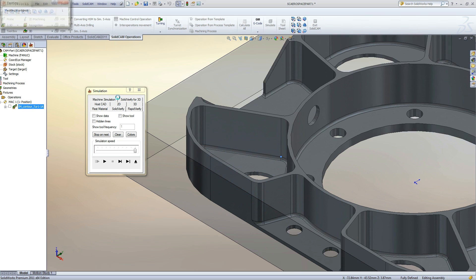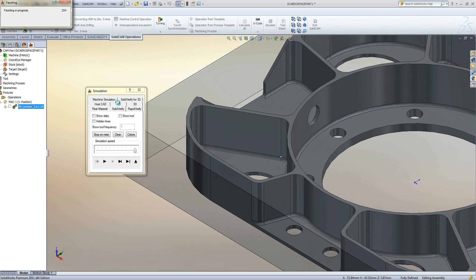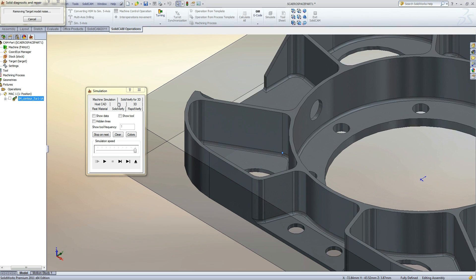Now we can use SolidVerify to view the tool moving through the solid stock material.